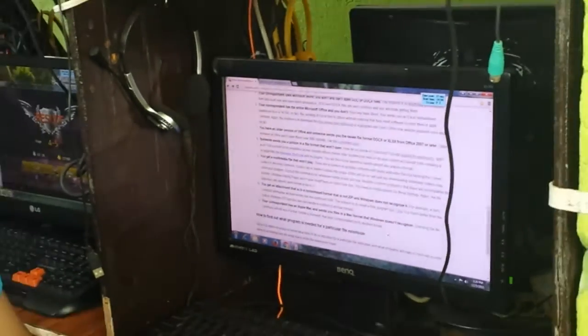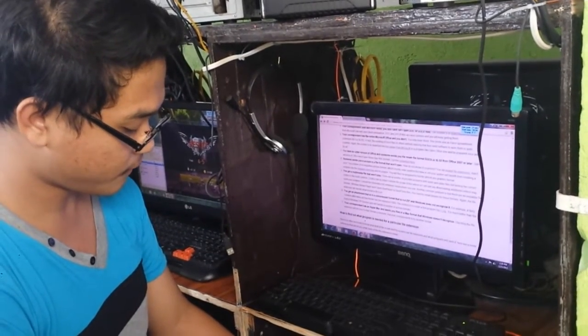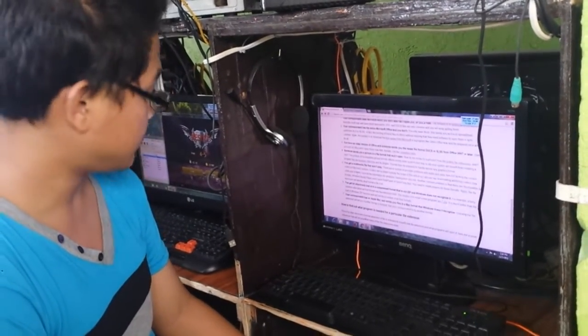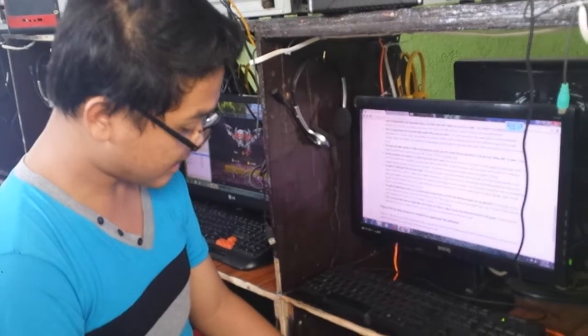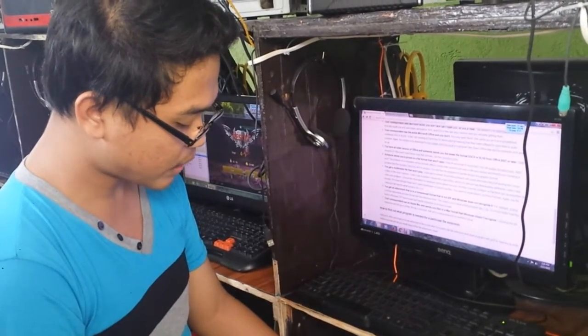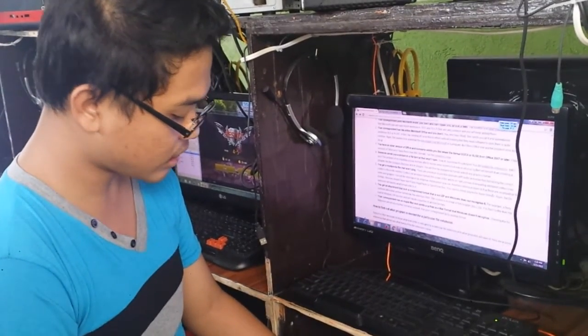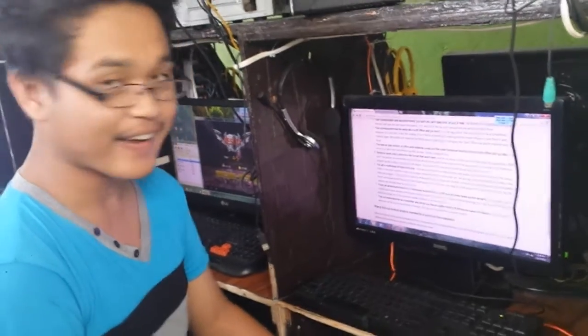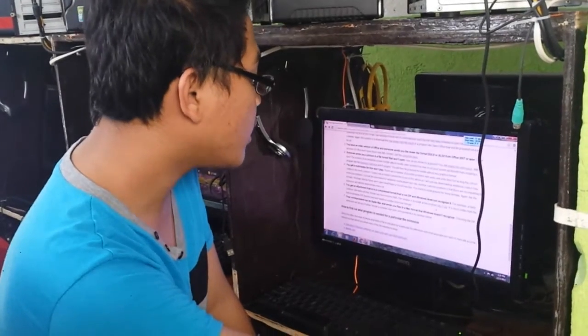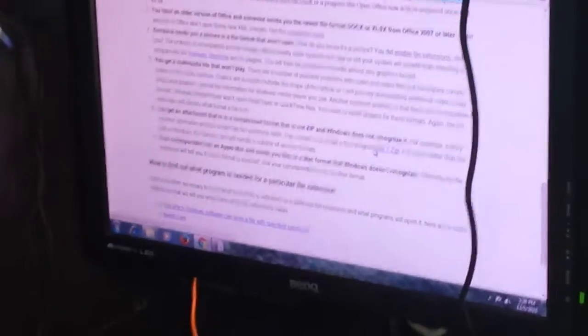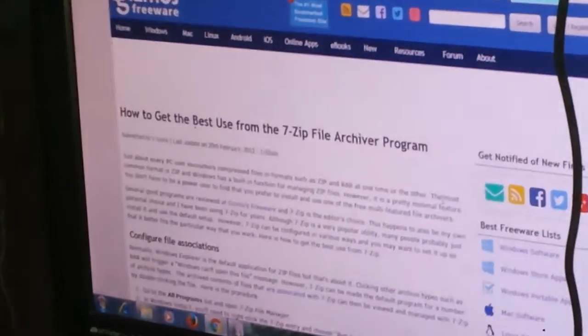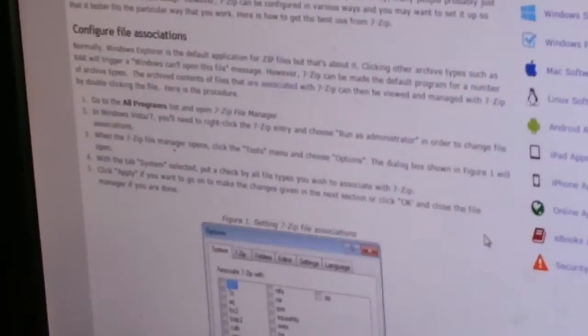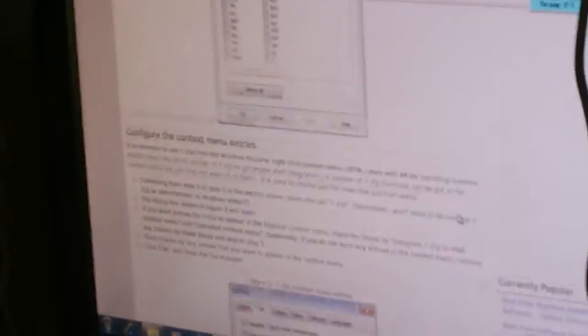Number six. You get an attachment that is in a compressed format that is not ZIP and Windows does not recognize it. For example, a fairly common alternative to ZIP format has the extension RAR. The solution is to install a program like 7-Zip. As the extension RAR, the solution is to install the program again. Number six, you need to install 7-Zip. This is 7-Zip.